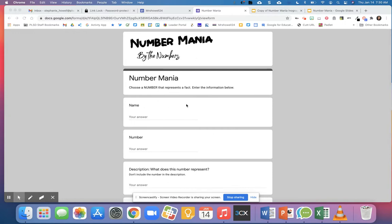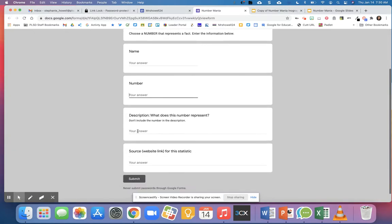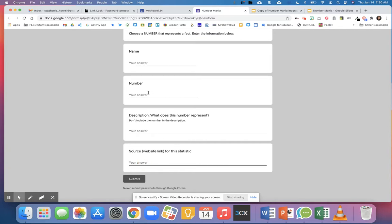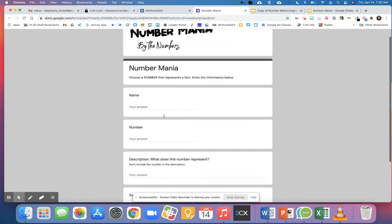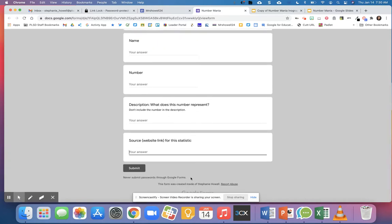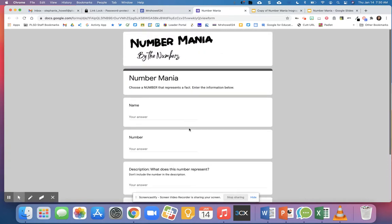They'll put their name, their number, and then what does this number represent. They also provide the source of where they found that number. Rather than having students find multiple different facts, they're working together as a class to find these facts. Once you have the facts, you'll share the spreadsheet with students so they can create their infographic.